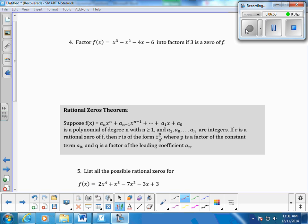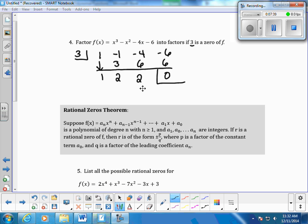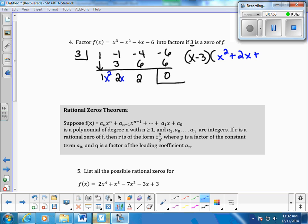For number four, we do the same thing — factor the polynomial, given that 3 is a zero of f. We have x cubed minus x squared minus 4x minus 6. Setting up synthetic division with 3: drop the first term, multiply 3 times 1 is 3, add down. Then 3 times 2 is 6, add down. Then 3 times 2 is 6, add down. The remainder is zero, confirming 3 is a zero. Since this is a cubic, our quotient is the quadratic x squared plus 2x plus 2.